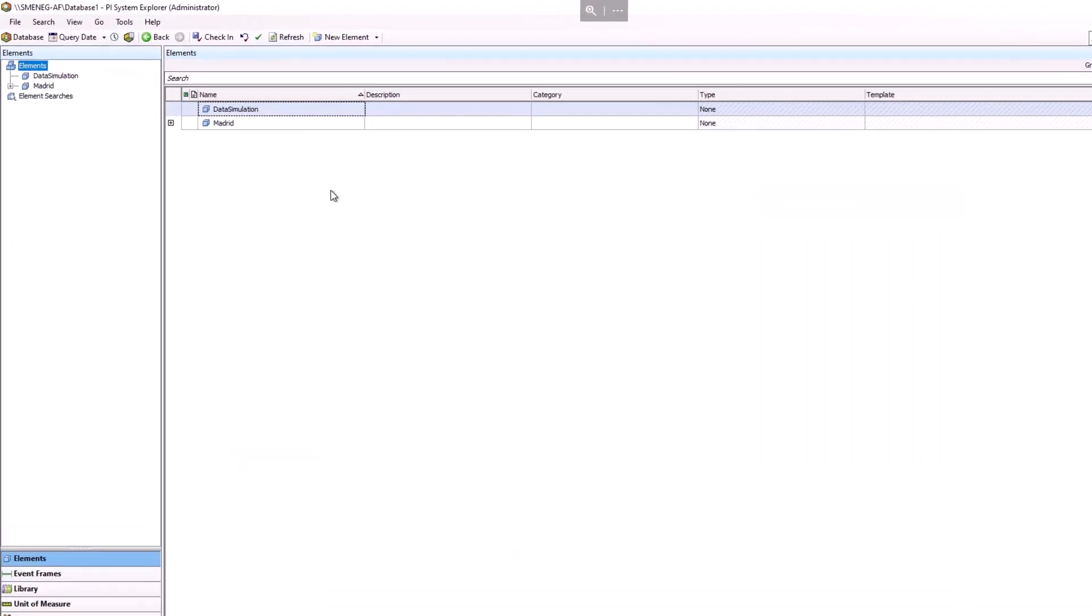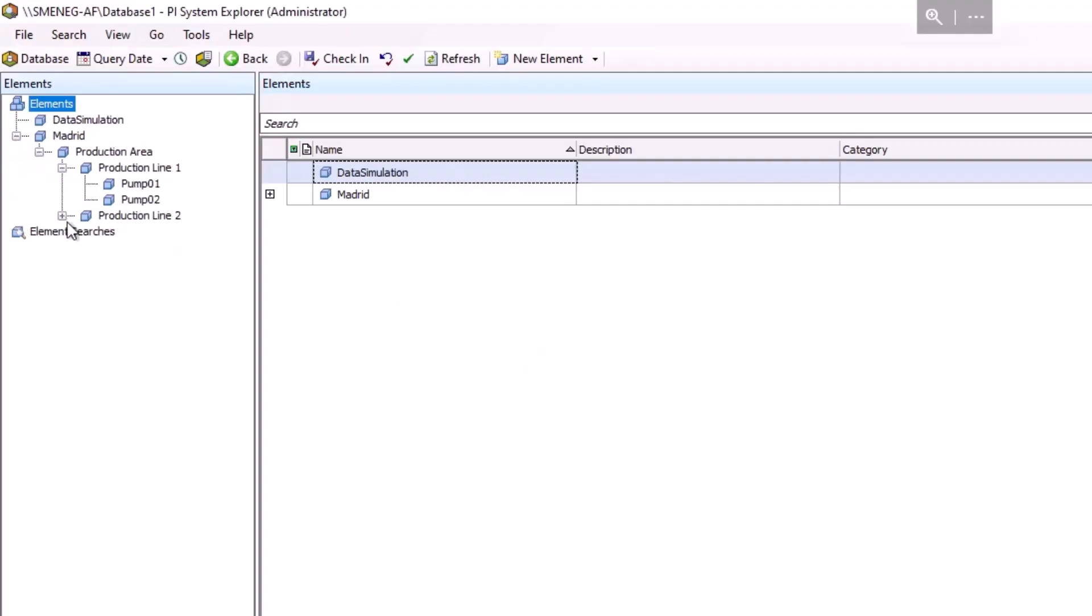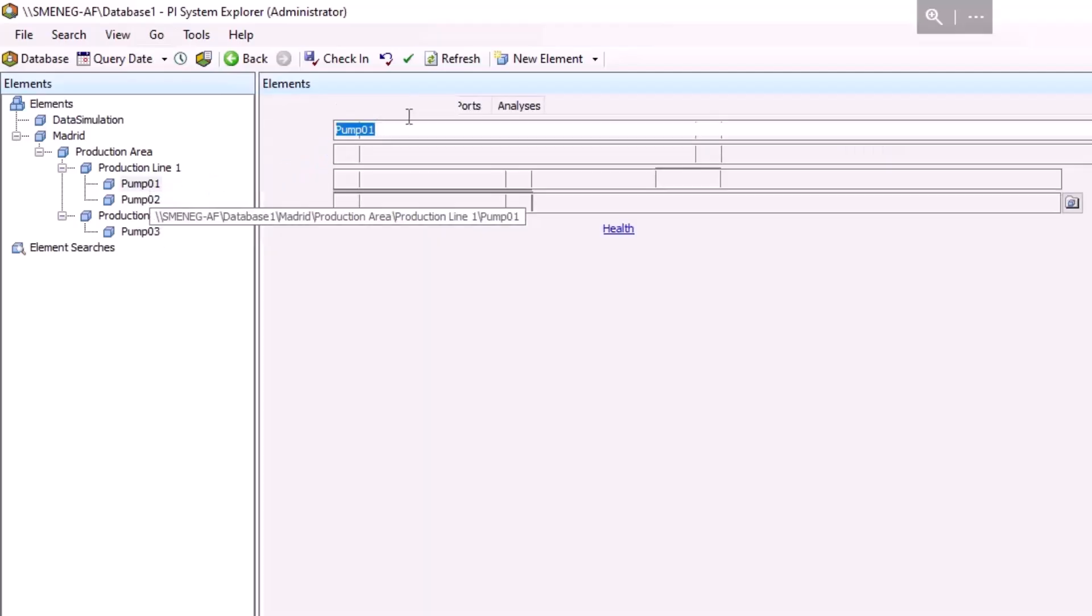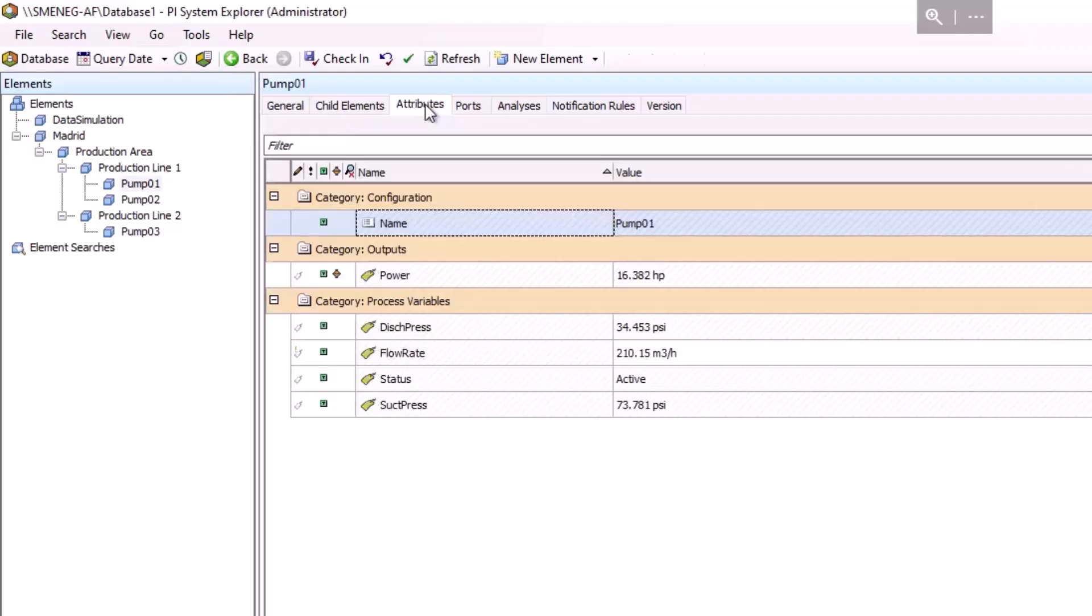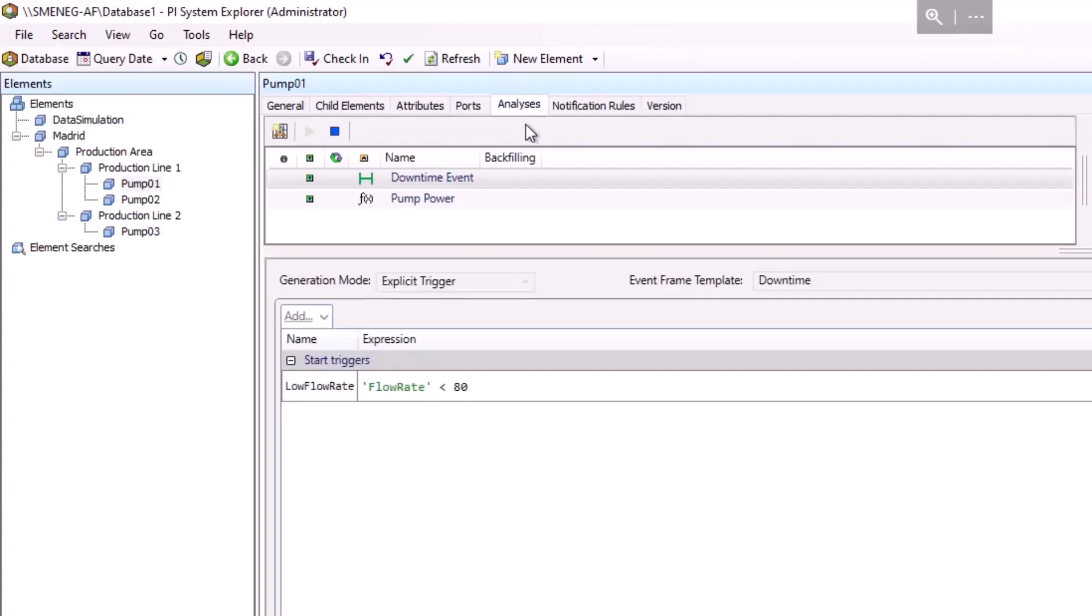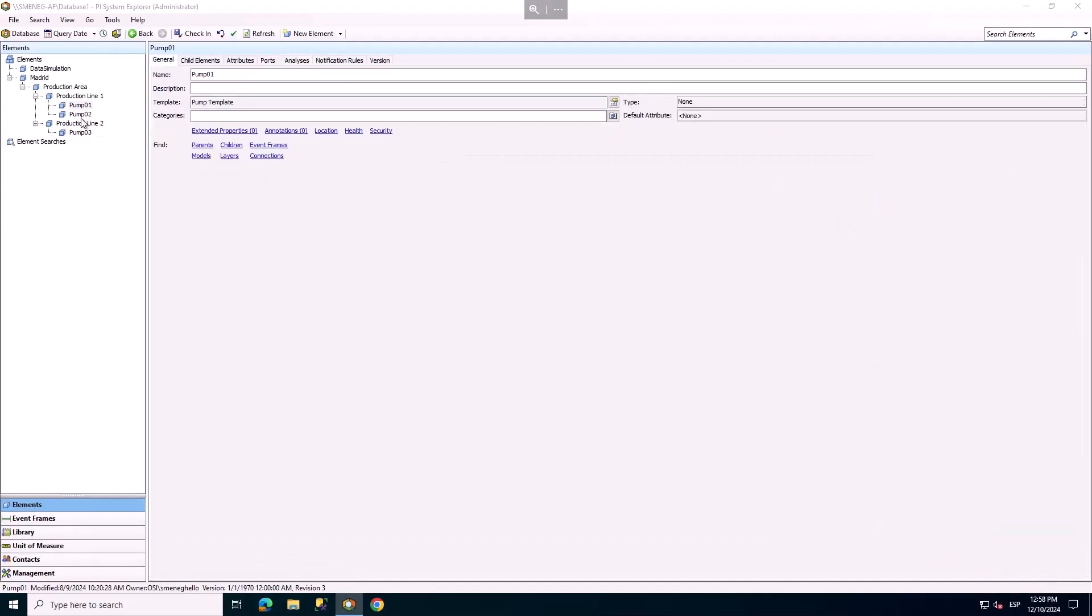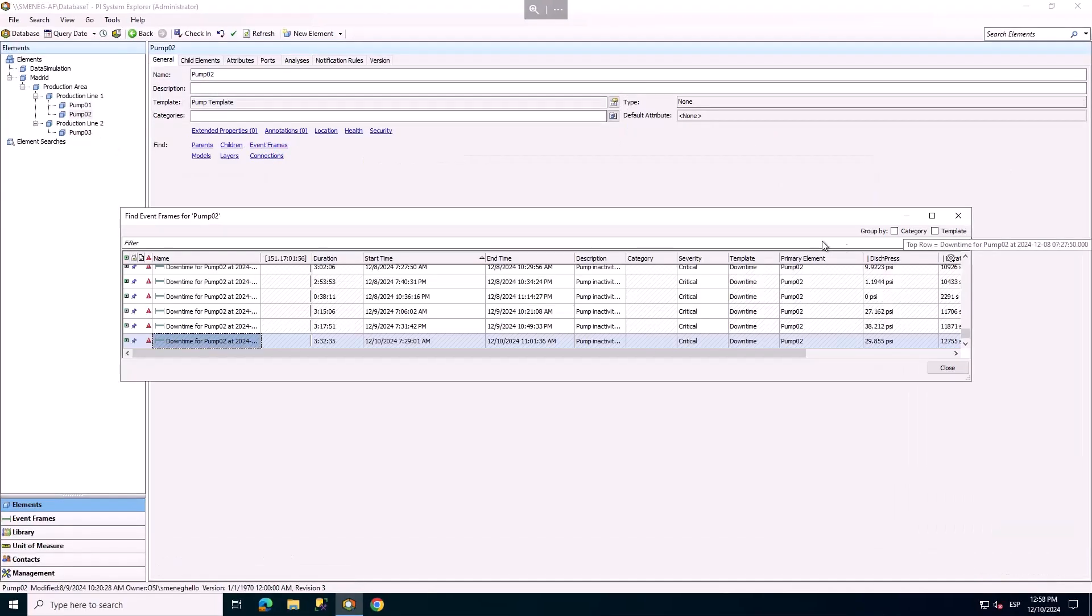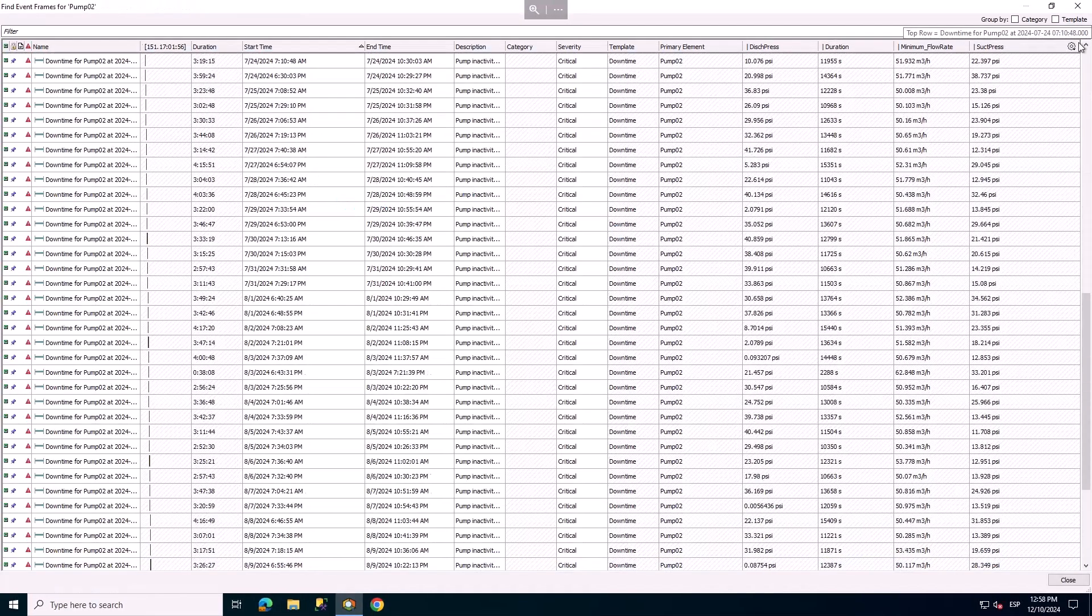Let's explore our PI System configuration by first checking the PI Asset Framework hierarchy in PI System Explorer. Our system has two production lines with three pumps. Each pump tracks four process variables and one output attribute for power. We also monitor pump downtime when the flow rate drops below a set threshold. We can see that in our system we already have some event frames generated for each pump.